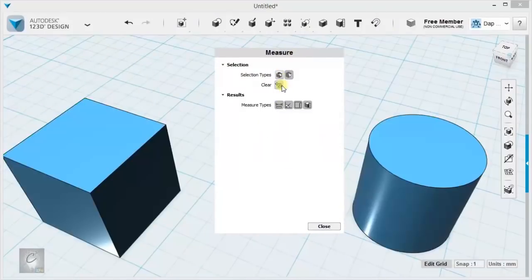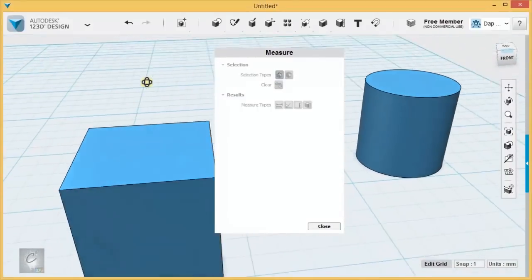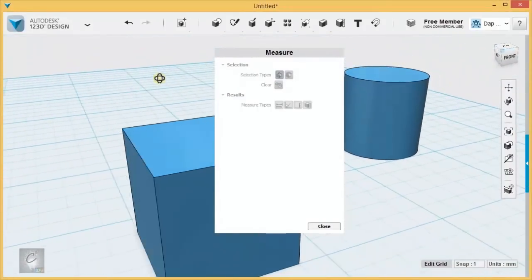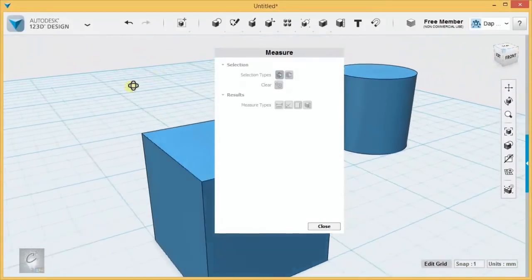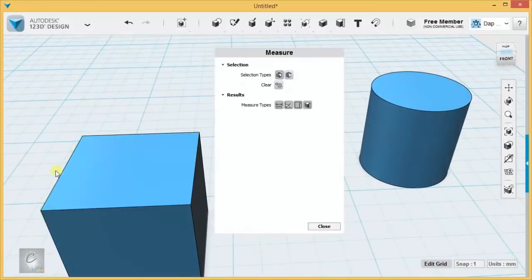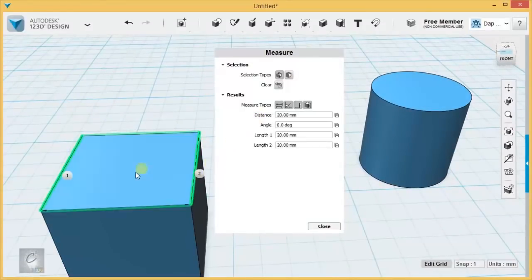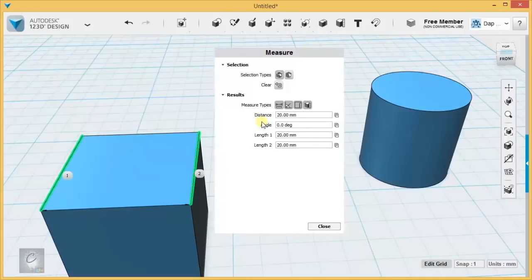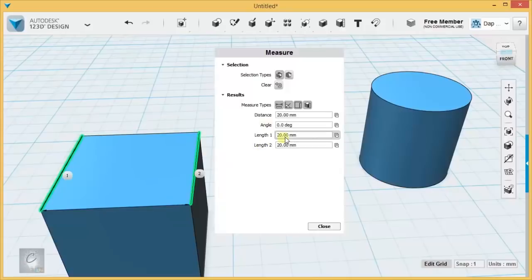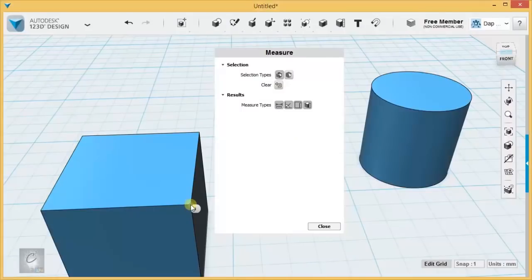I can also select faces, edges, and vertices. Let's say that I want to find out what is the relationship between this line segment and this line segment. It's going to let me know that the distance between them is 20, the angle between them is 0, because they're parallel, and the length of both is 20 millimeters. I can clear it, and I can say, what's the relationship between this vertex and, let's say this face.